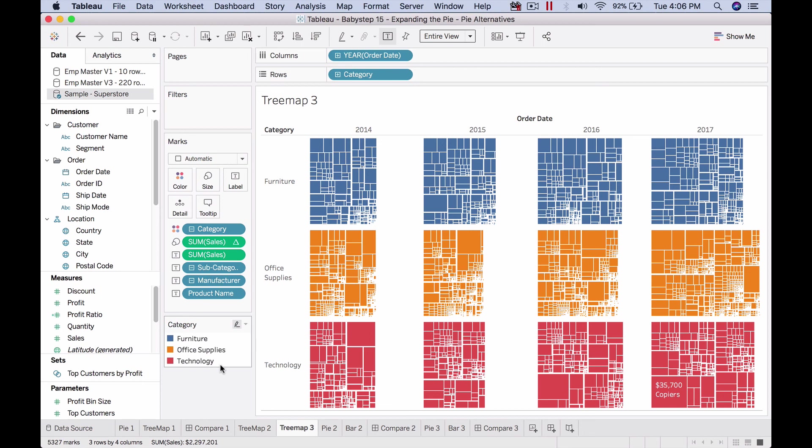That's it for this series where we covered pie and tree maps with respect to composition, which is the percentage of the whole, parts of the whole, or slice of the pie—whatever term you're used to. That's it, thank you.